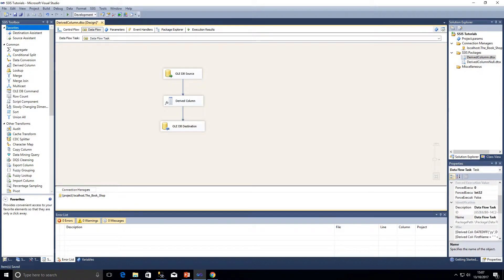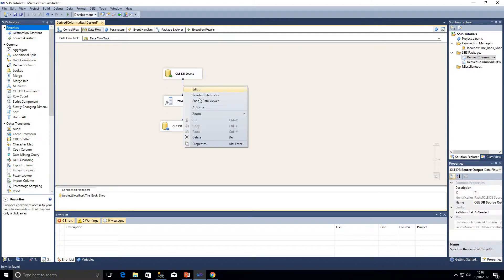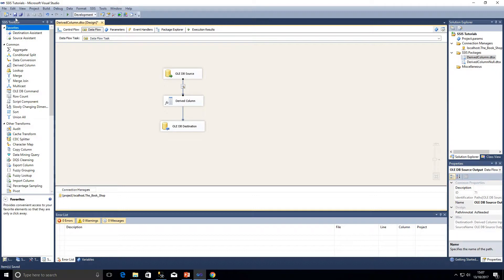This is quite a simple package, but within Integration Services our packages can get quite complex, and we have the disadvantage that we can't actually see the data flowing through the pipeline. One way we are able to see the data is by using data viewers. To enable one, you just right-click on the connection and click 'Enable Data Viewer'.